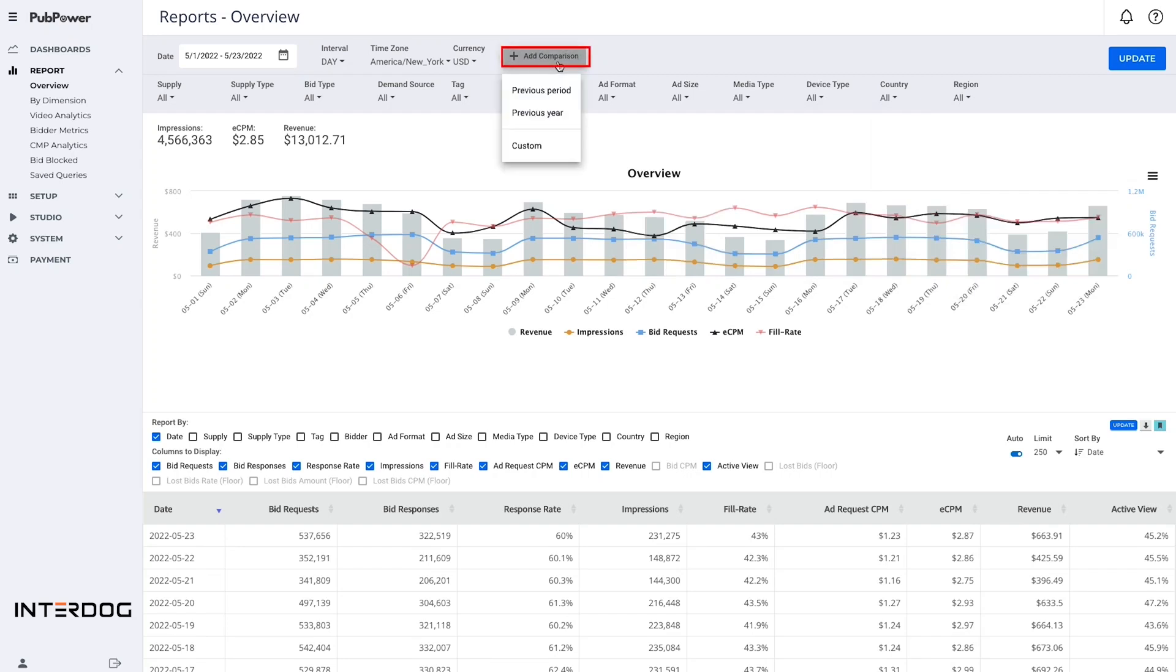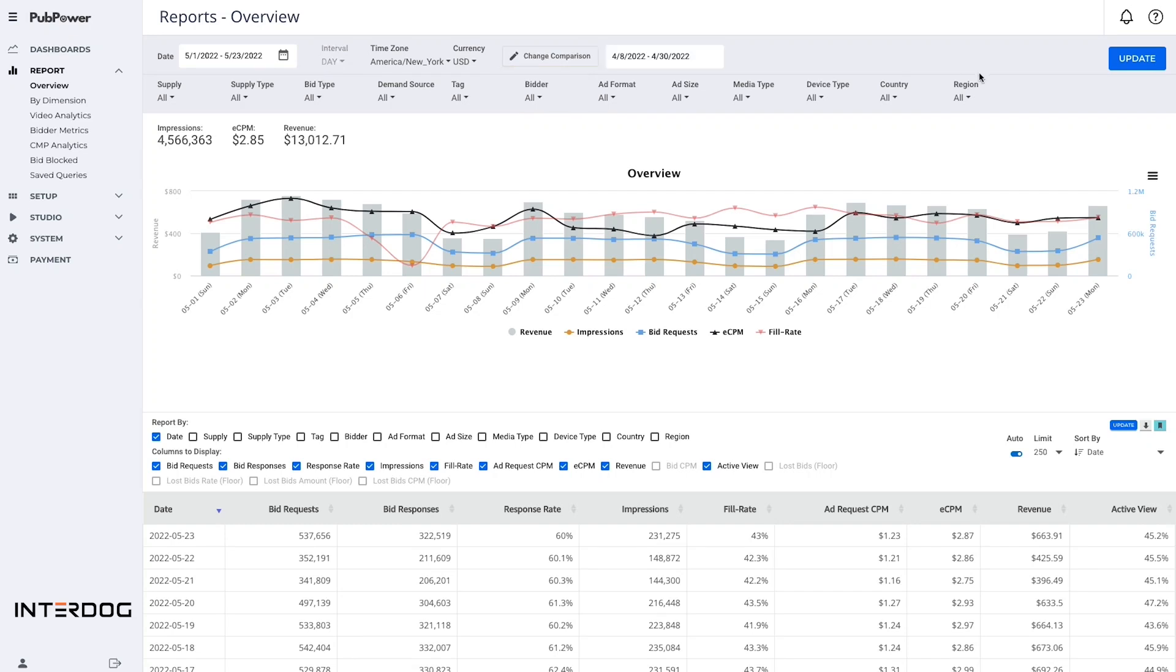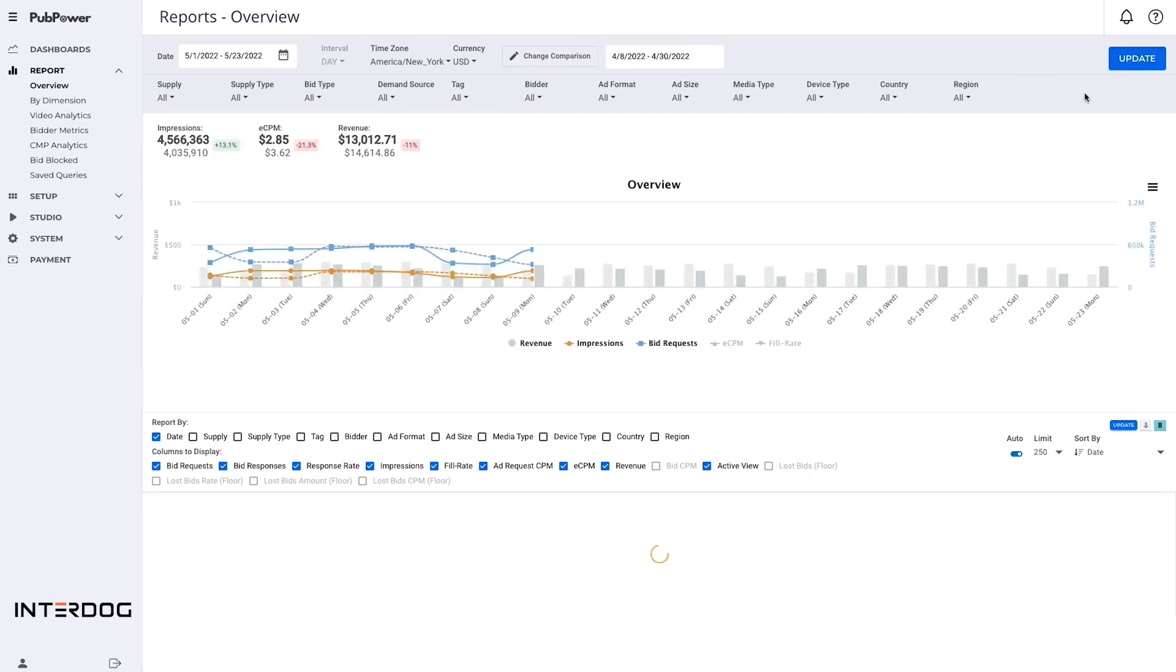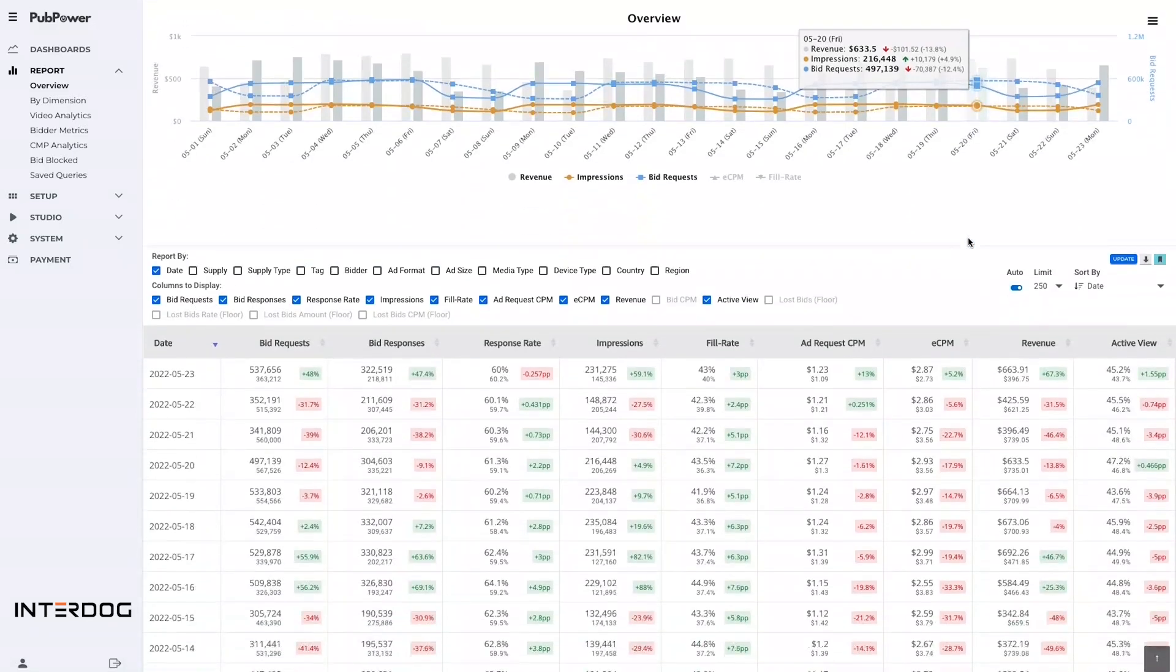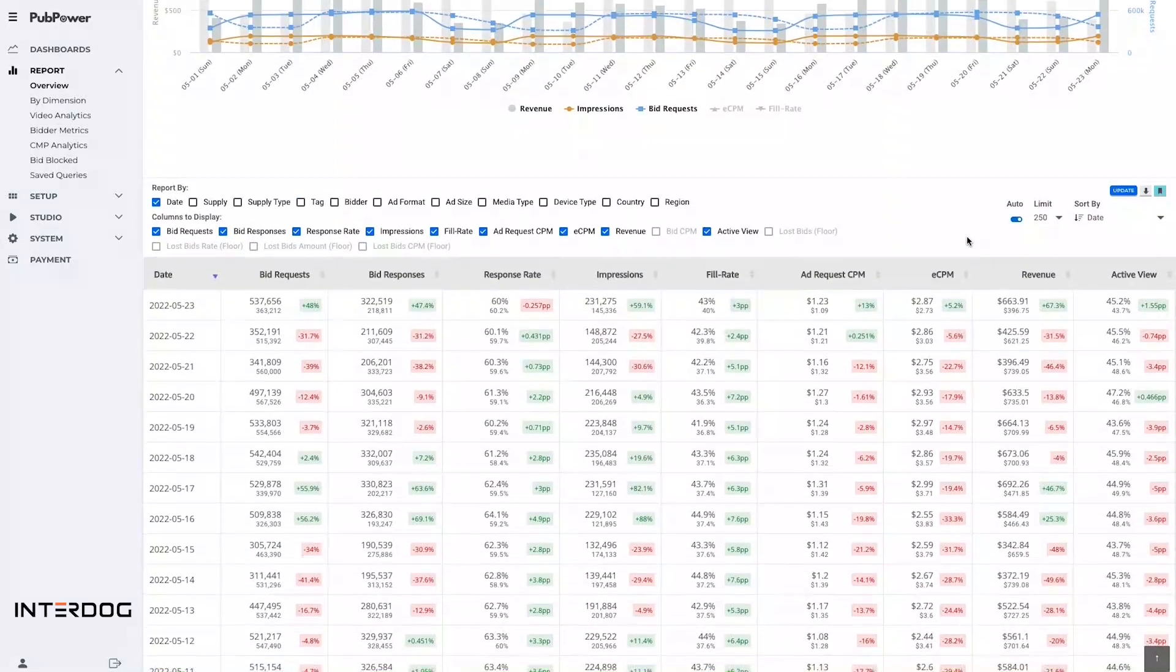Especially, the comparison function in the report menu allows publishers to compare the performance between two periods of time. This data is very important for publishers to measure and evaluate the ad performance.